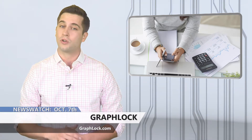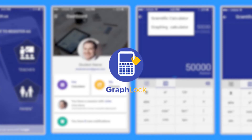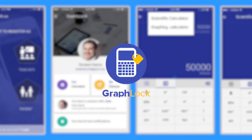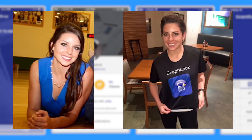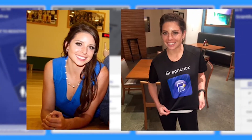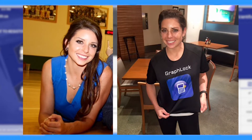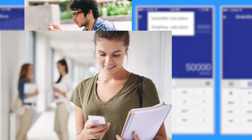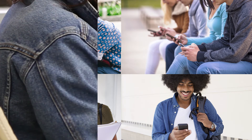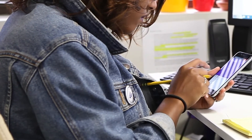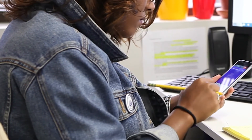That's where GraphLock comes in. This is an app created by Mallory Dyer, a mathematics professor at Central Arizona College. She saw the inequality that comes with asking students to pay for a calculator on top of books, tuition, and everything else a student or parent has to pay for — especially when almost all students already own a phone.